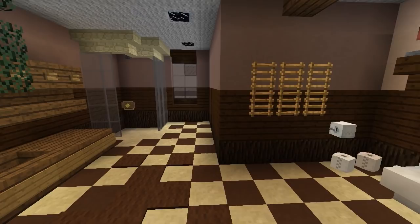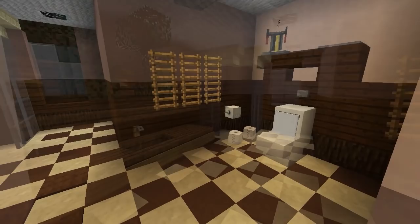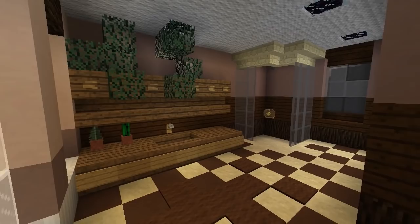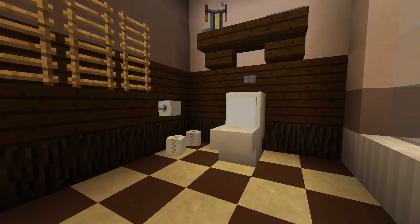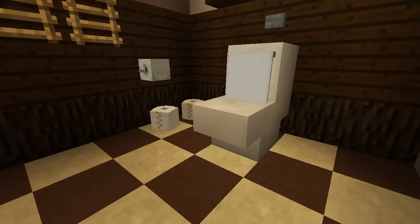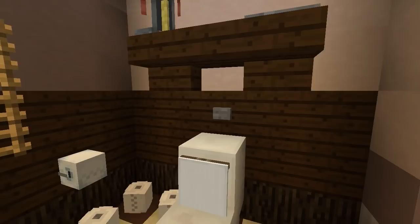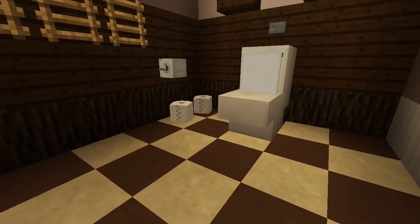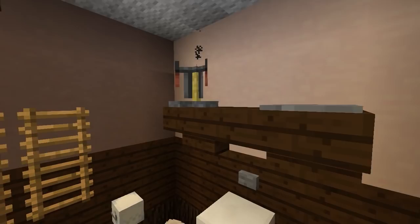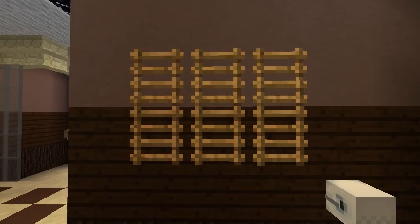The first thing you notice about this bathroom is its dark colour scheme, where things match very nicely. On the right hand side is the toilet area — a bulkier design using two upside down stairs, a quartz block at the back with a banner on it, a button on top for the flush, and custom heads for toilet paper detail. There's also a nice shelf above with a brewing stand, and a unique ladder feature on the wall.